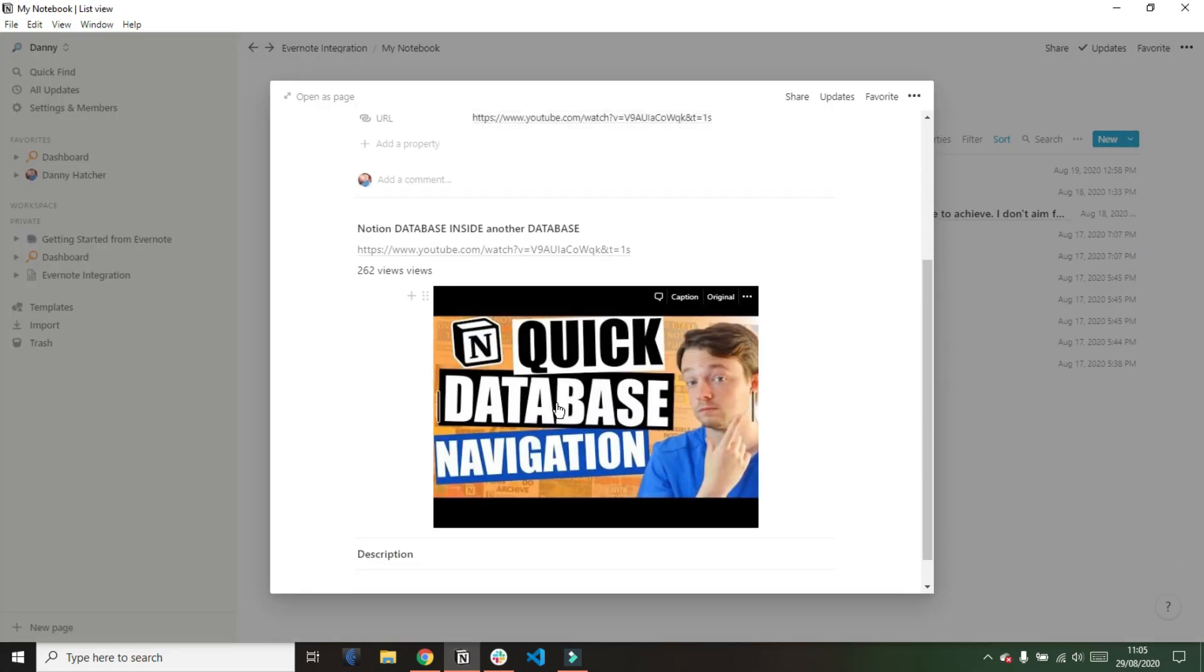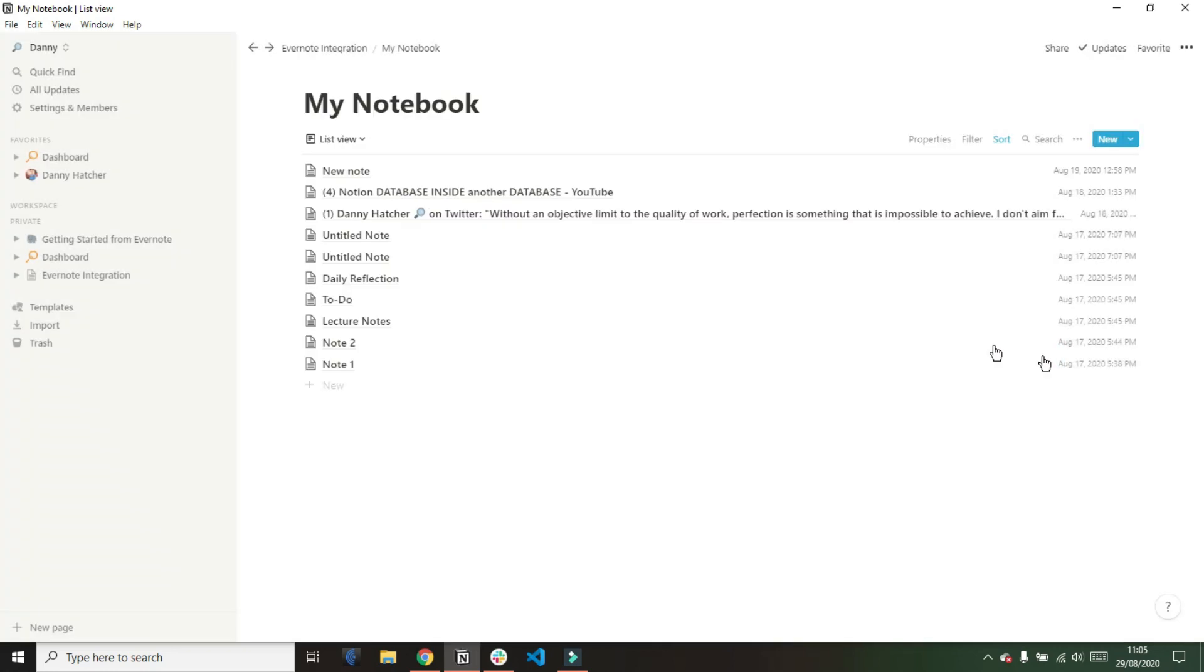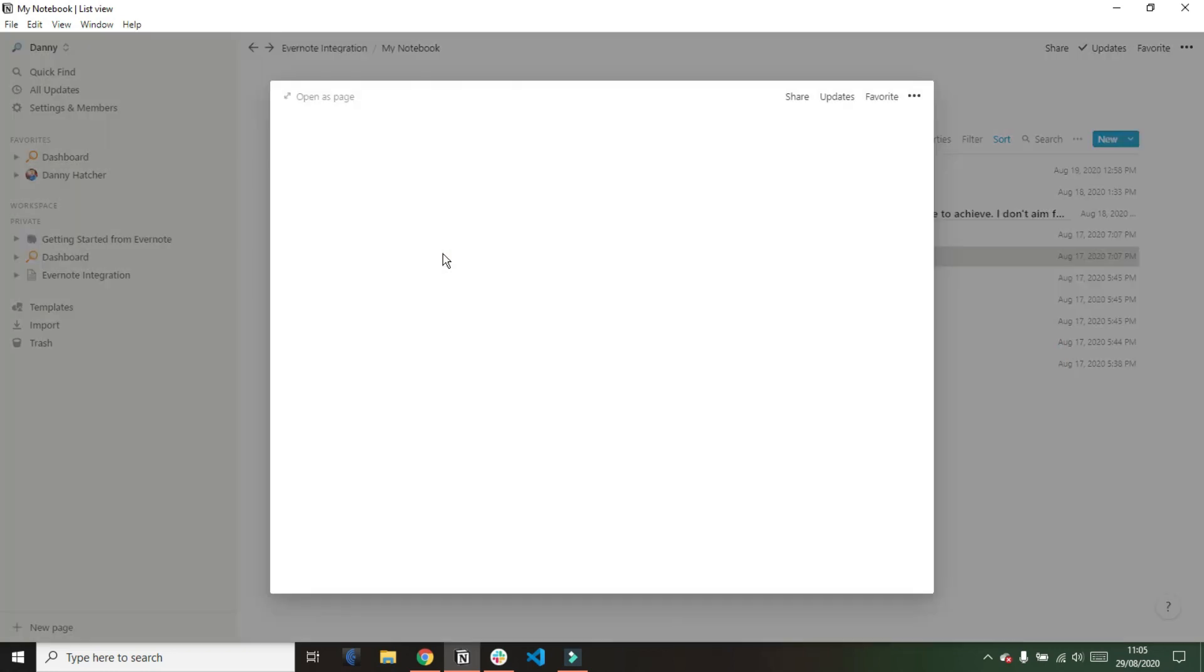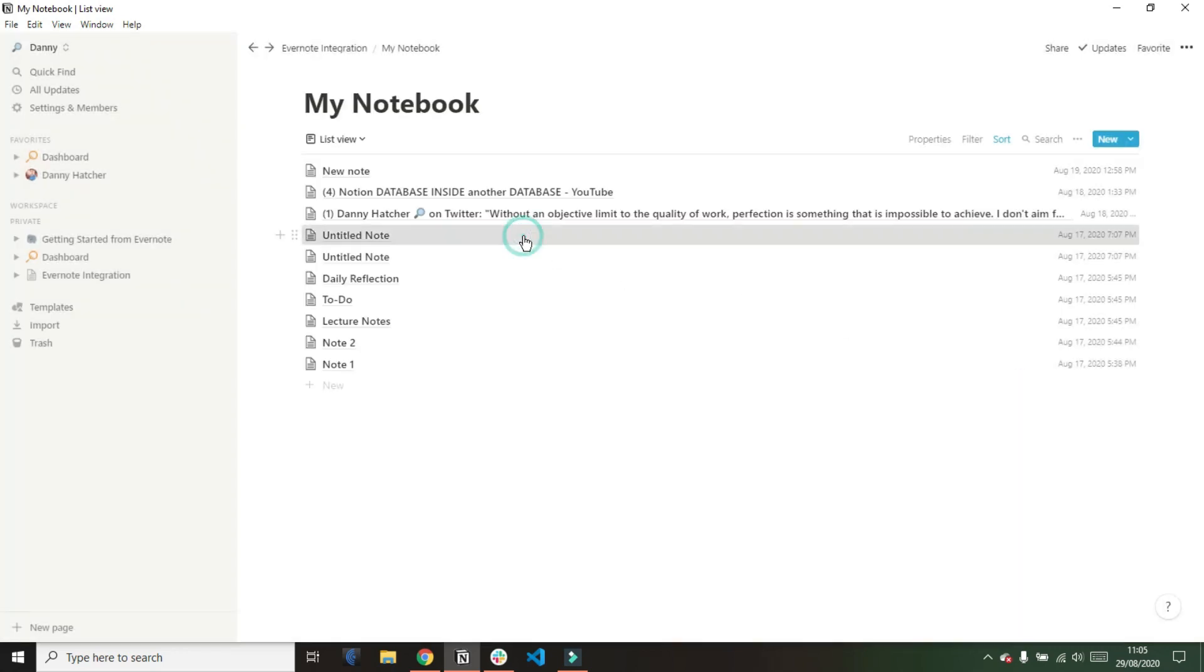But it does mean that there isn't a YouTube embed for each of the videos it's just the URL link. It's also brought over the handwritten note as an image which is kind of interesting and I guess that's how Evernote stores it anyway.